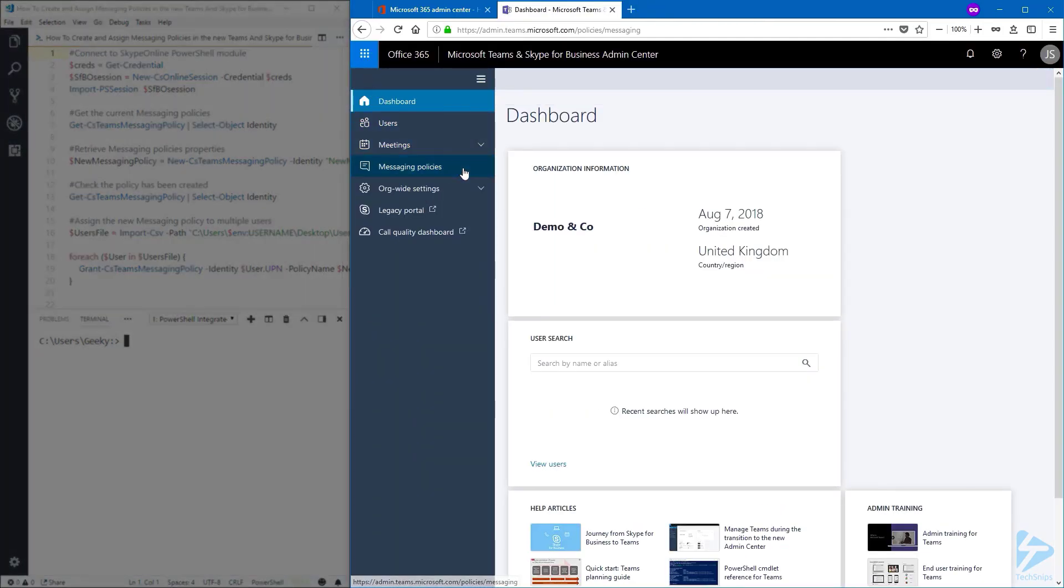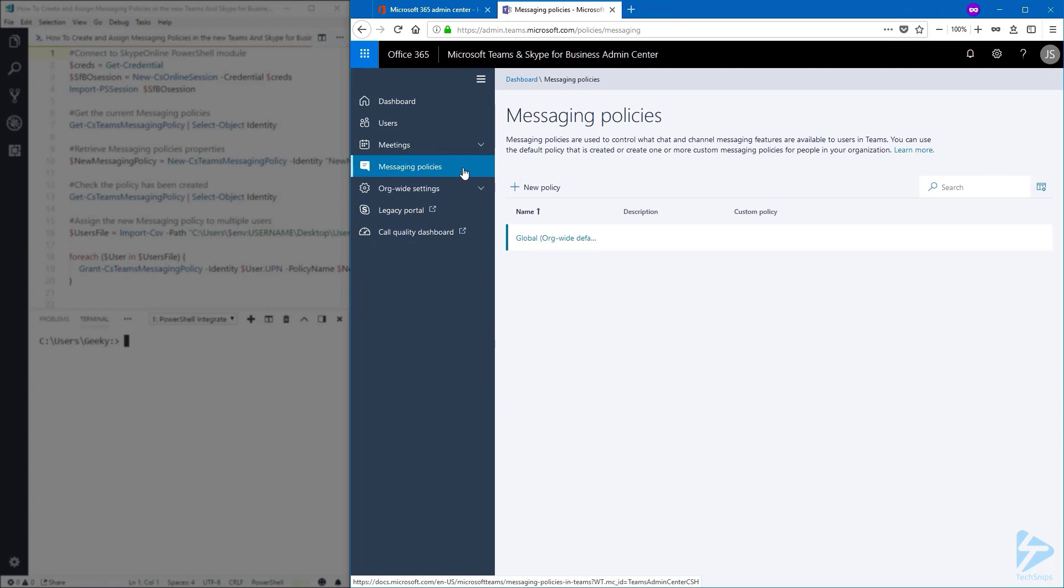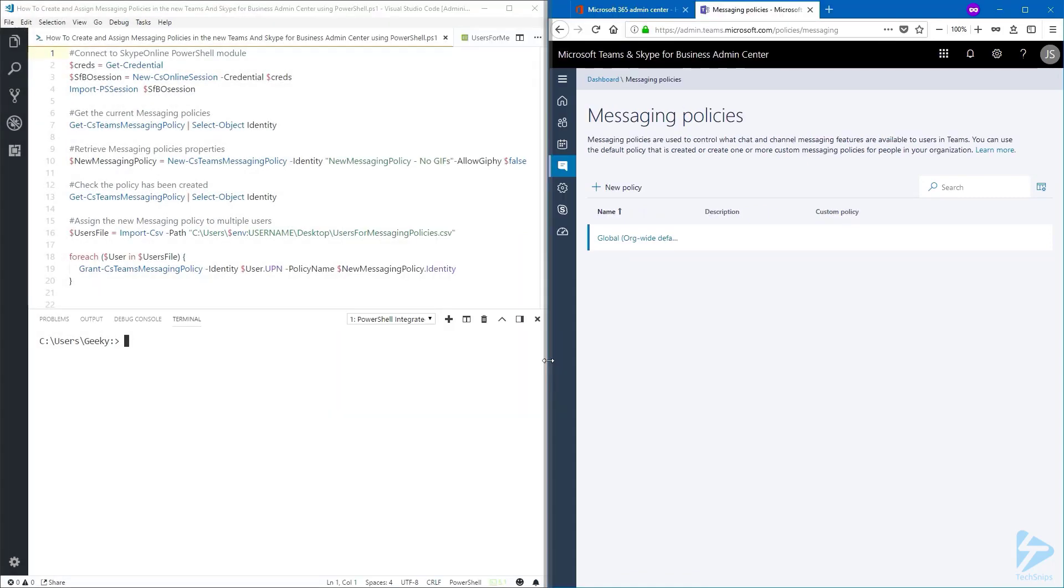And this is what it looks like. Here we have messaging policies, and you already have one created by default. But we want to create a new one. So back to the script,